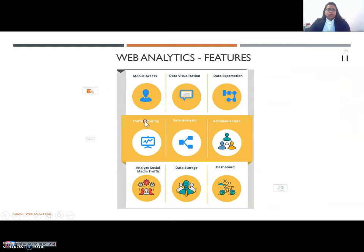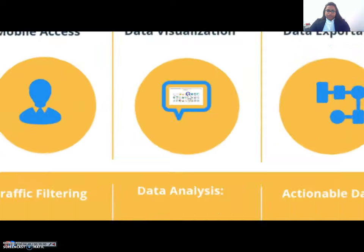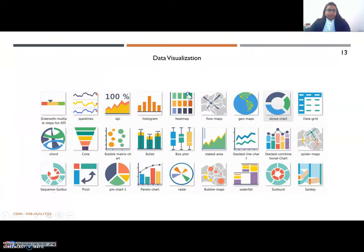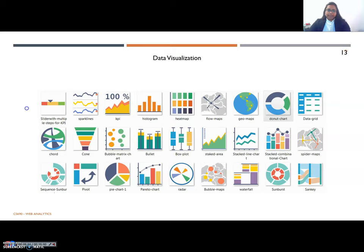Data visualization. This feature provides marketing reports in the form of graphs, charts and other forms of visuals. These visualizations help to provide information quickly.